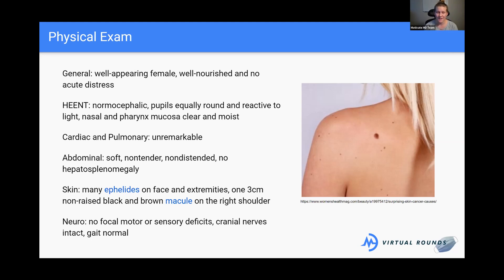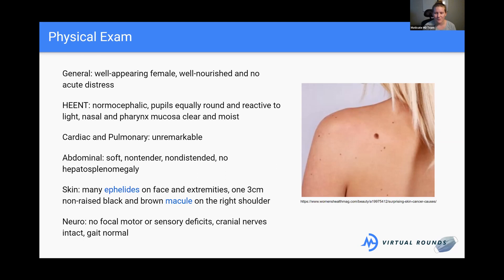Her cardiac and pulmonary exam is unremarkable — no significant findings. Her abdominal exam is also normal: soft, non-tender, non-distended, with no hepatosplenomegaly. Hepatosplenomegaly — sometimes known as organomegaly — is an enlargement of the abdominal organs, which can sometimes indicate certain diseases. She doesn't have any of those findings.